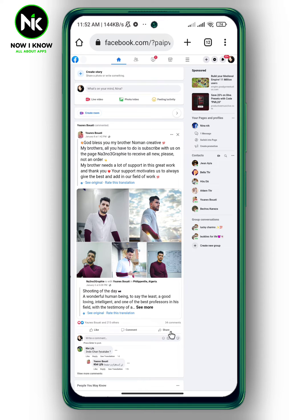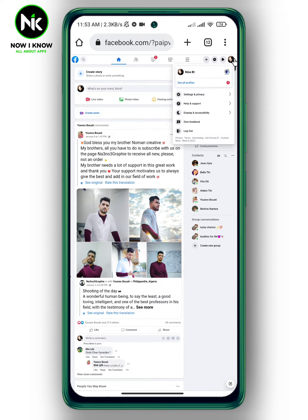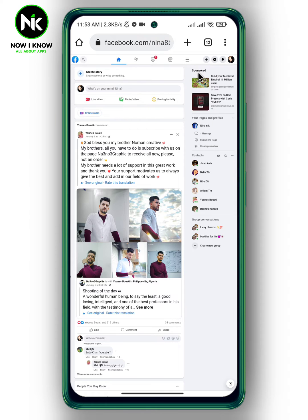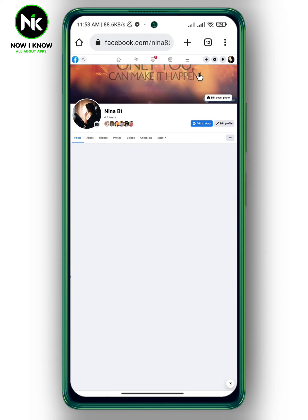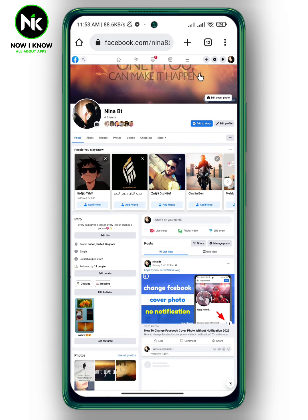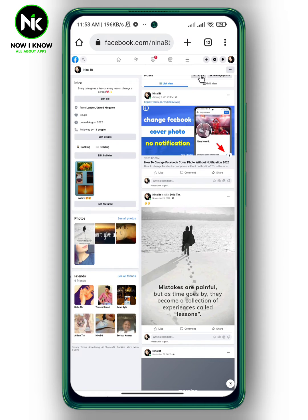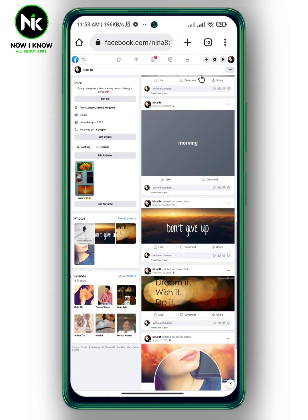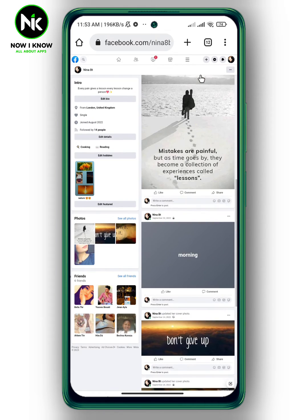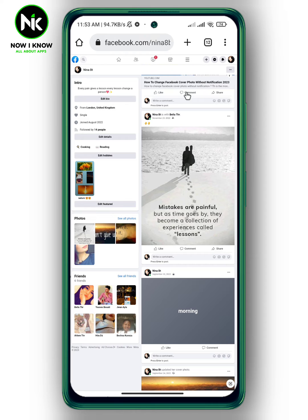Now move to your personal profile and look for the post you want to change its date. For example, I'll choose this one.